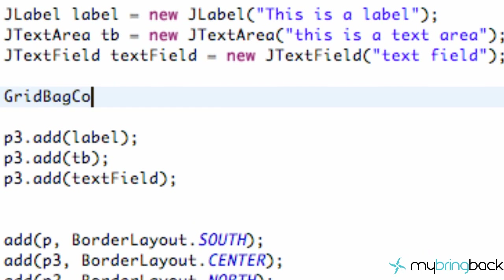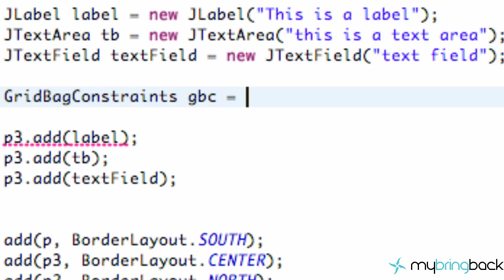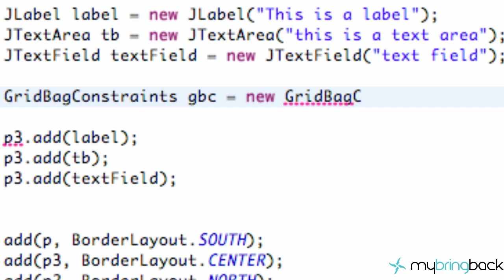The GridBagConstraint is going to help us organize things. So we're just going to call this GridBagConstraint, GBC, and set this equal to a new GridBagConstraint.